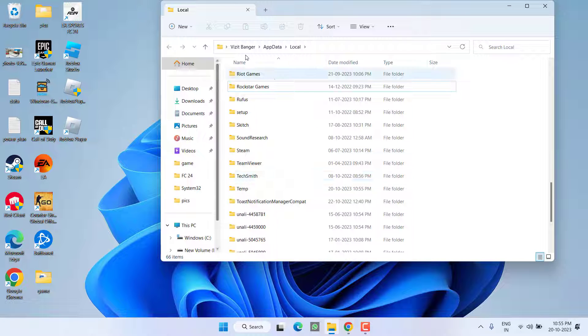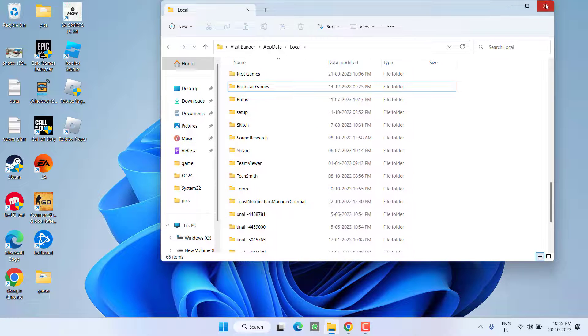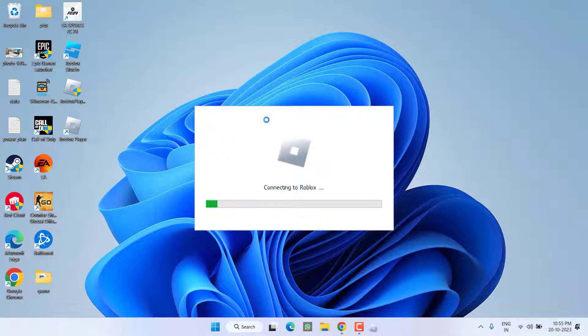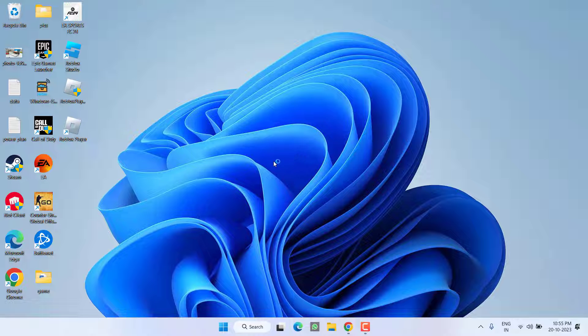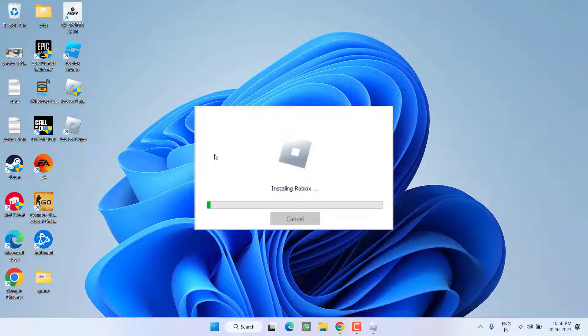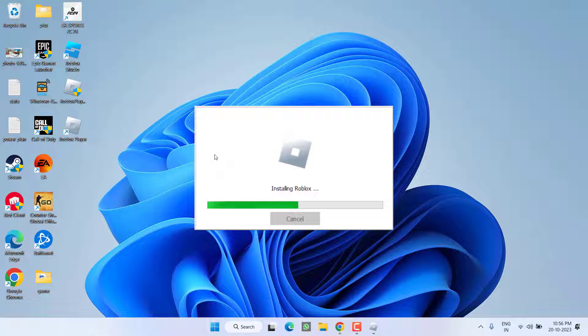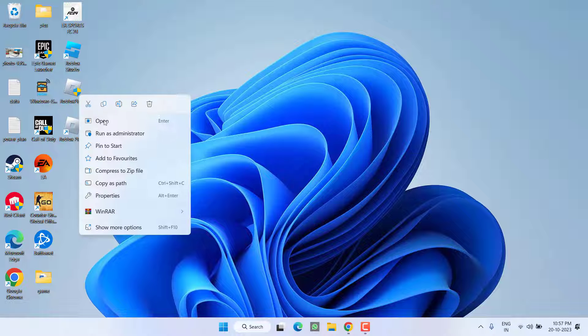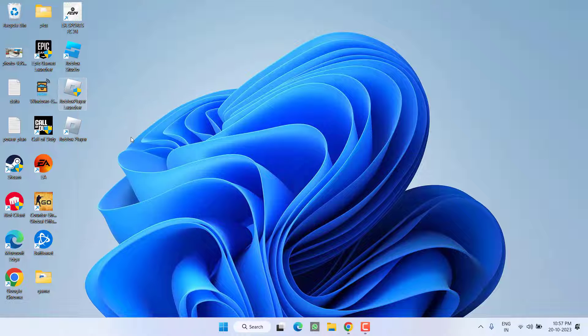Once the folder is deleted, again follow the same process as I have told you earlier by running the robux installer, installing the game two times. Once installed, again right click, run as administrator.